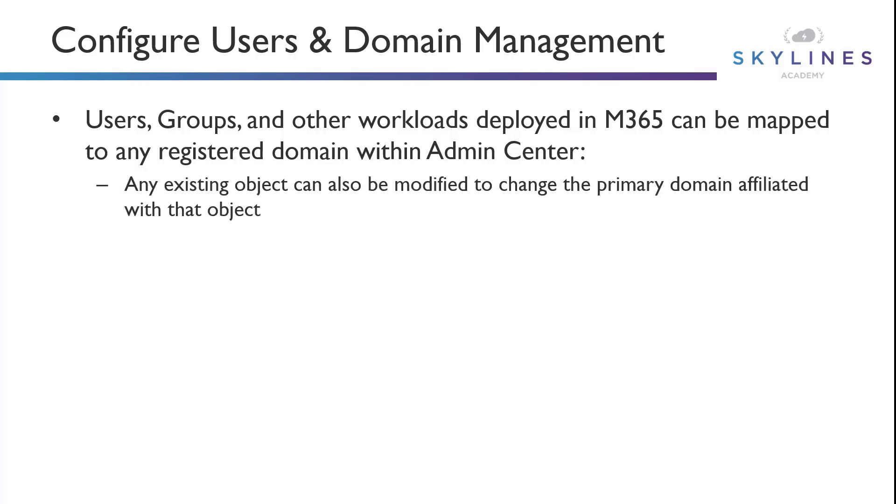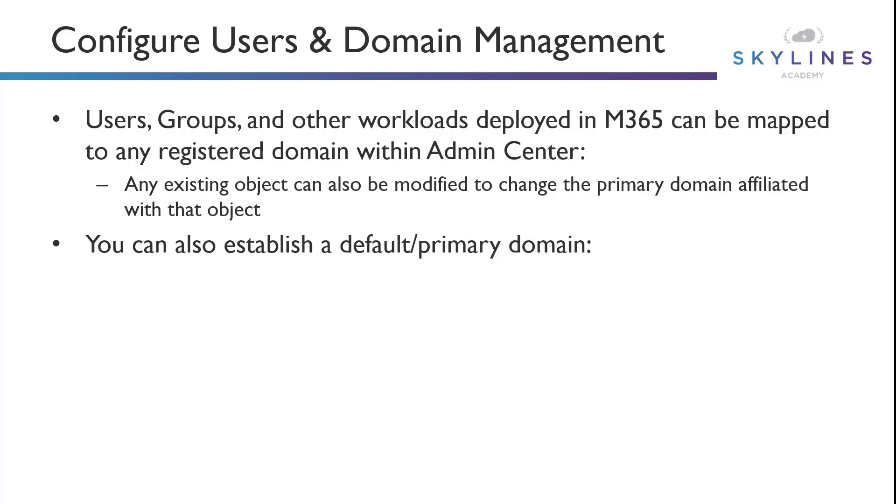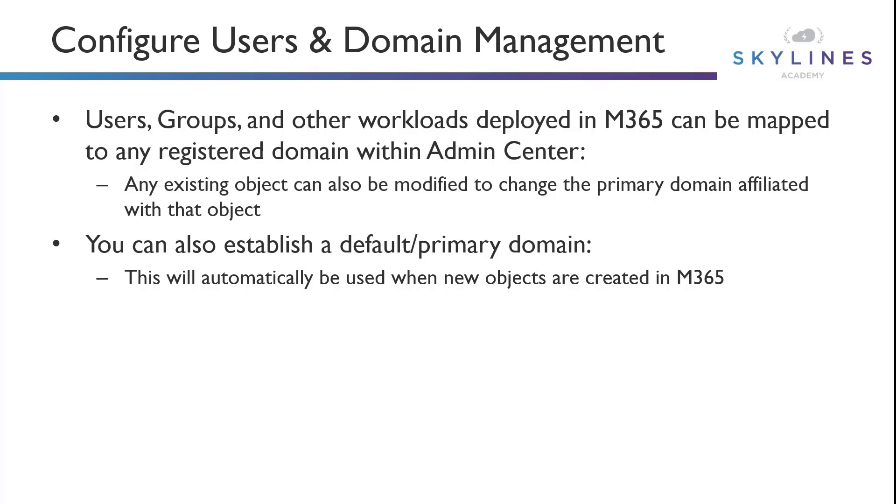Now, it doesn't have to be that way for every object that's created. You can do this within existing objects and modify them or leave them as is to their defaulted previous setting on the onmicrosoft.com domain as well. So as you saw in the demonstration, you can set up default primary domain, which is what we did in the demo, which is automatically used when new objects are going to be created in M365. Now, in order for us to do this, it is important to note that you must be a global admin and hold the global admin role in the M365 service in order for this to work. If you do not have the global admin role, you will not be able to proceed and add a default primary domain.